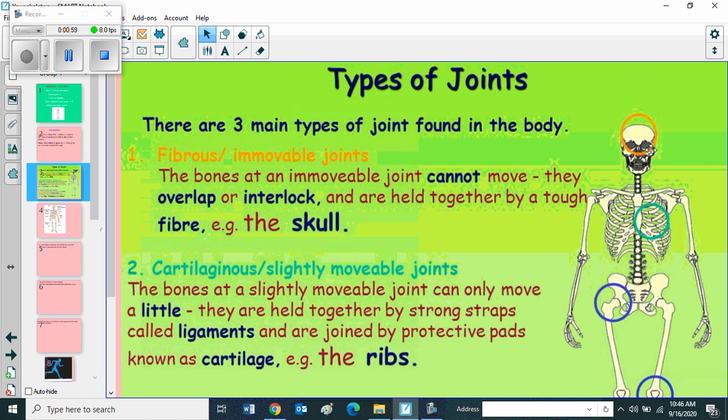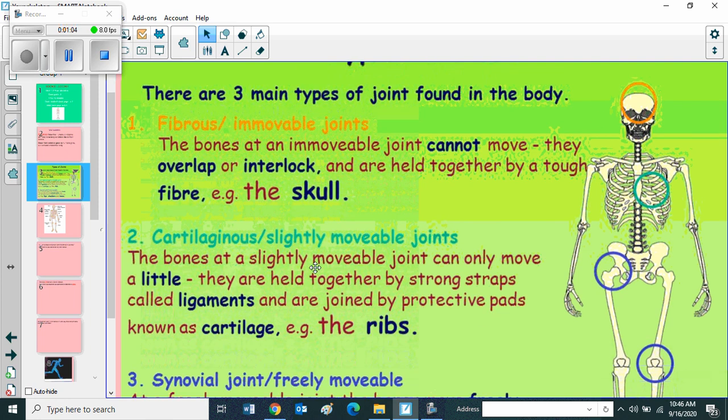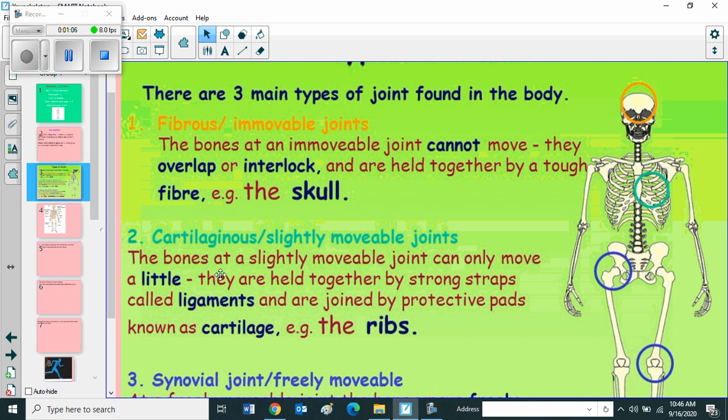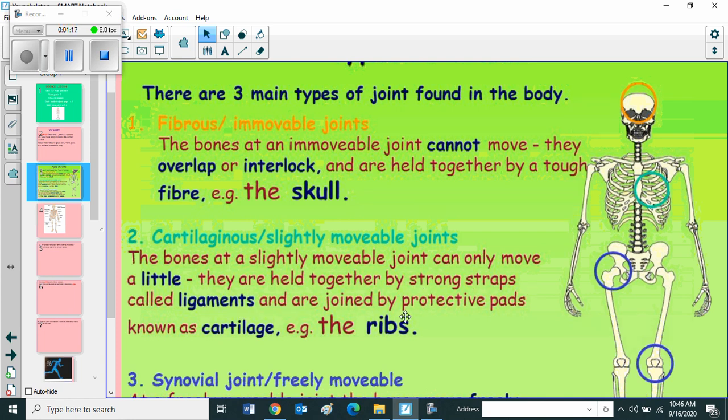Cartilaginous or slightly movable joints: the bones at a slightly movable joint can only move a little. They are held together by strong straps called ligaments and are joined by protective pads known as cartilage, example the ribs. The ribs come under slightly mobile joints, that means you can move only little.